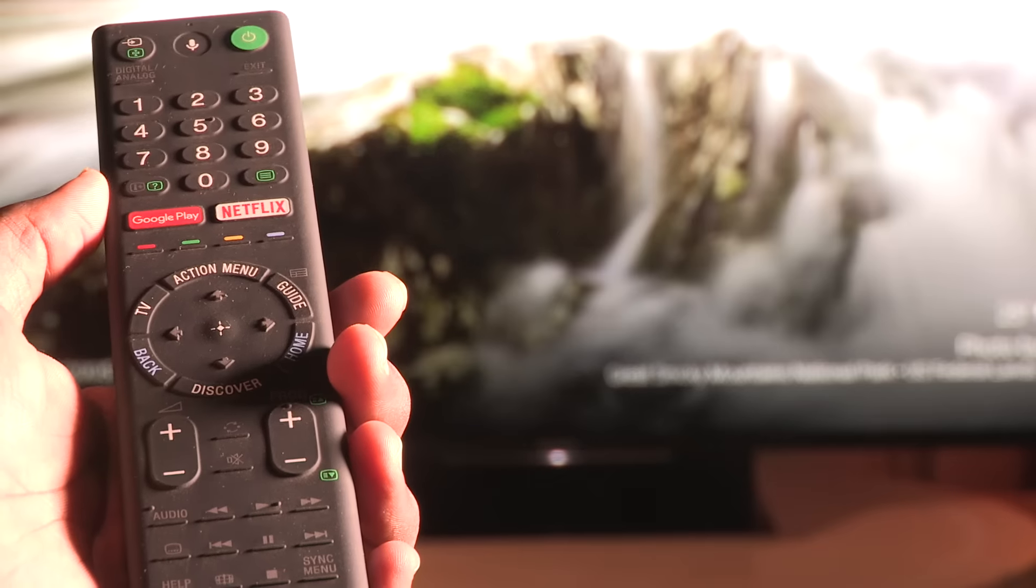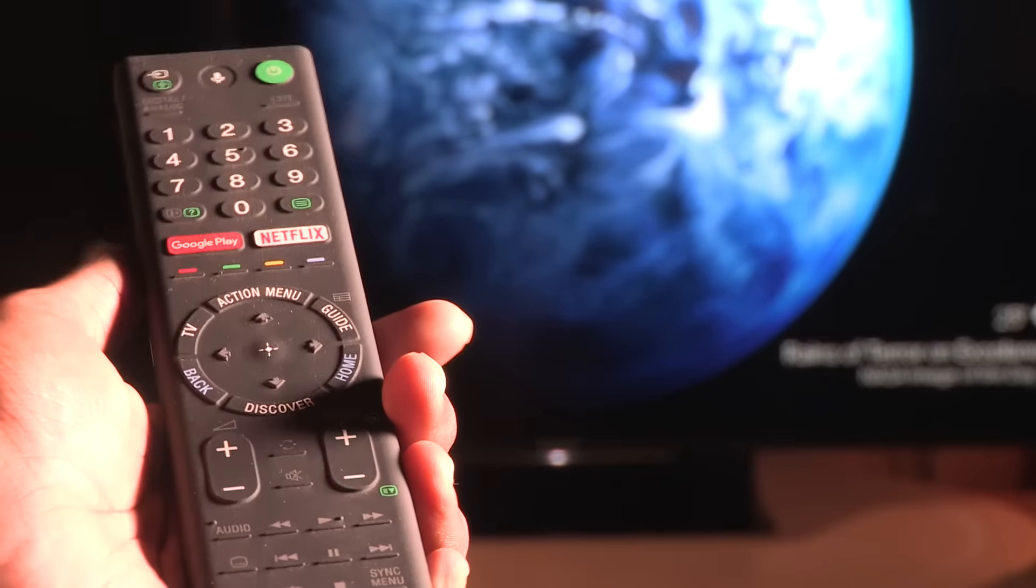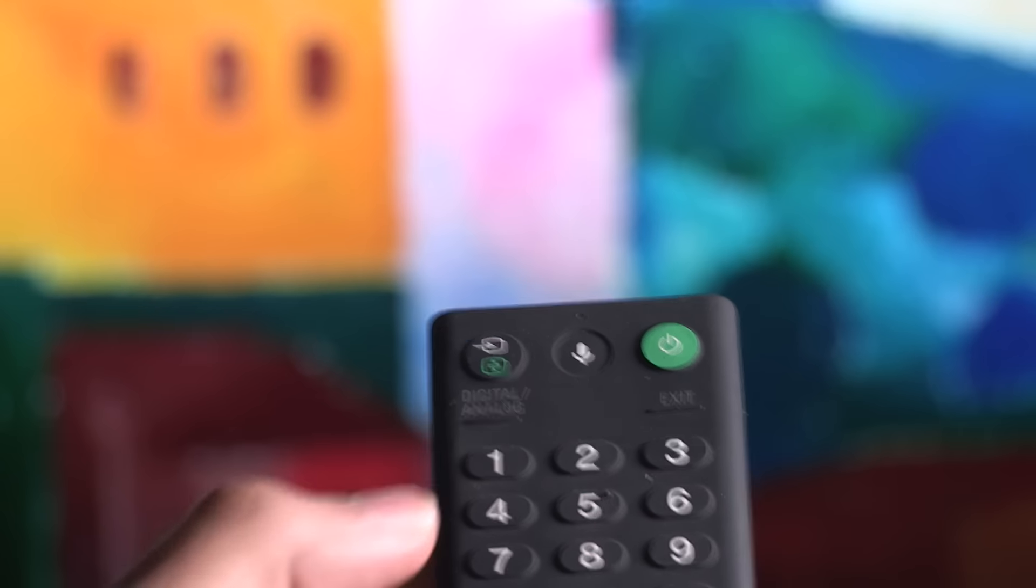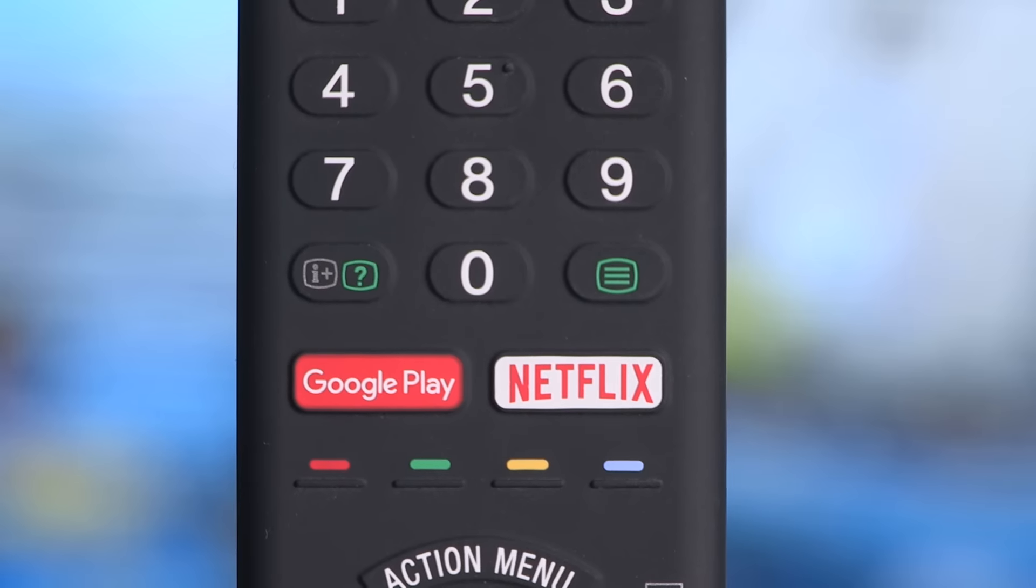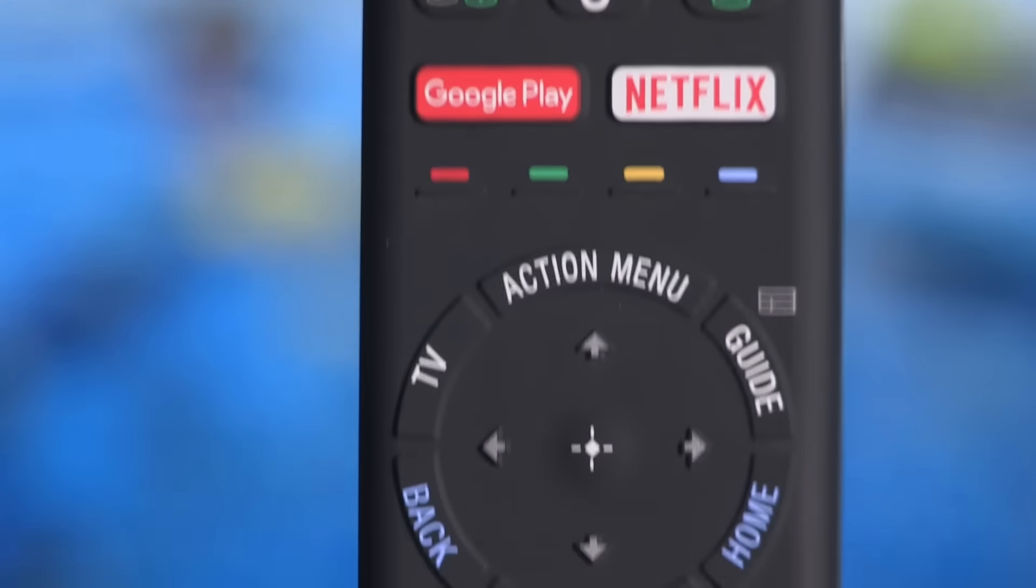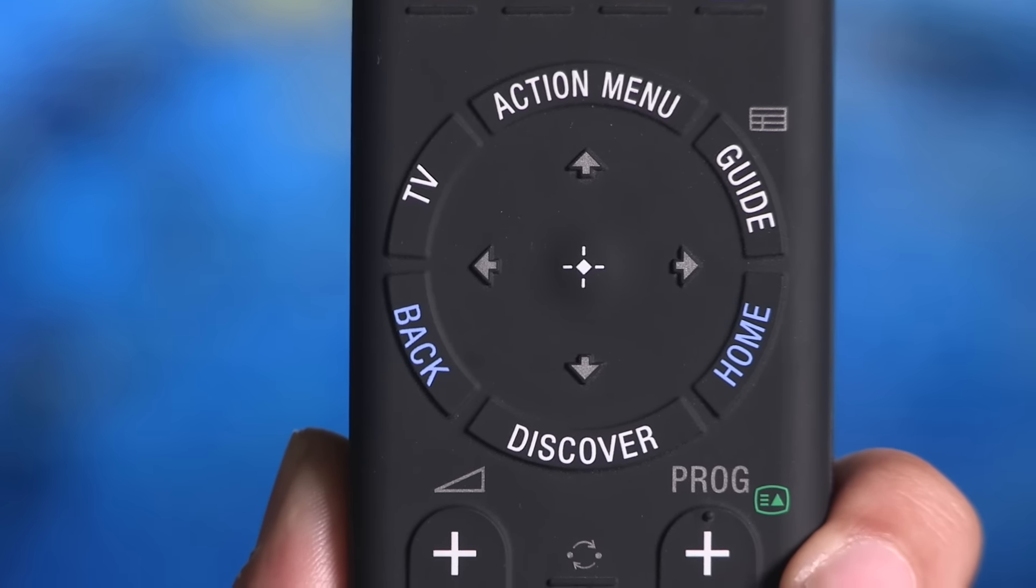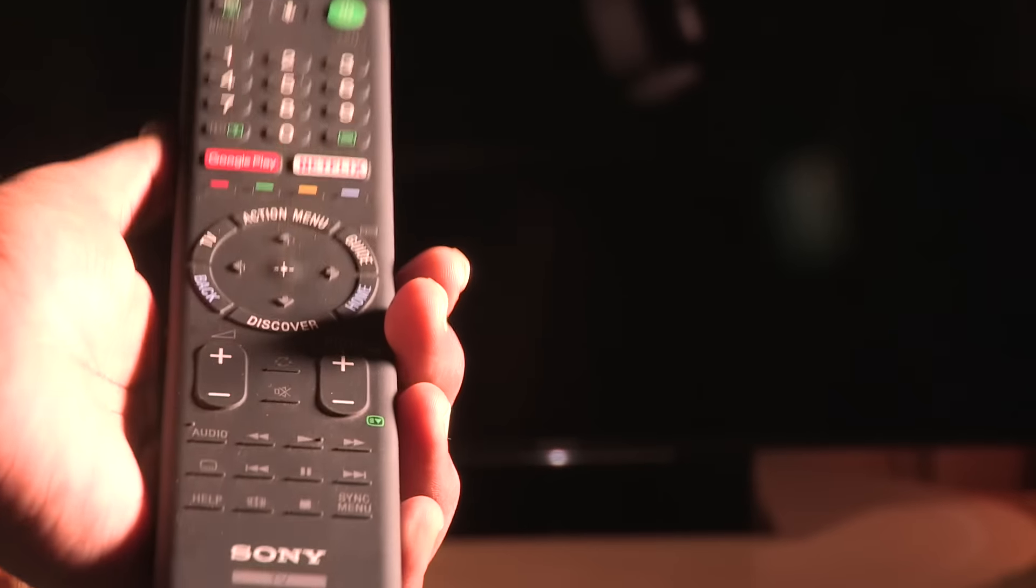You will find the standard remote in the box, with integrated voice icons and a dedicated Netflix button. You also get a Google Play button and Sony has added a new Discover key which helps you to find the content to watch easily.